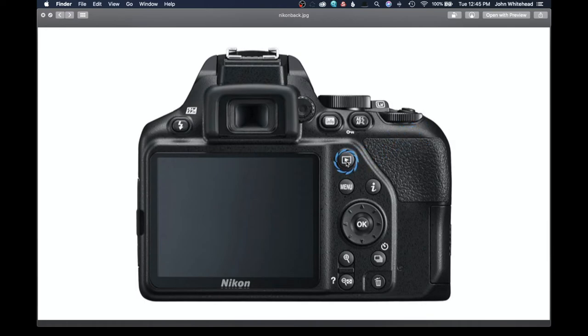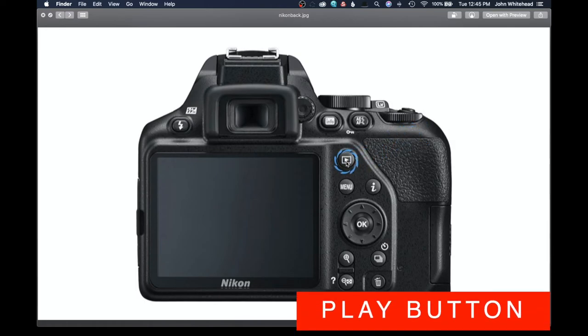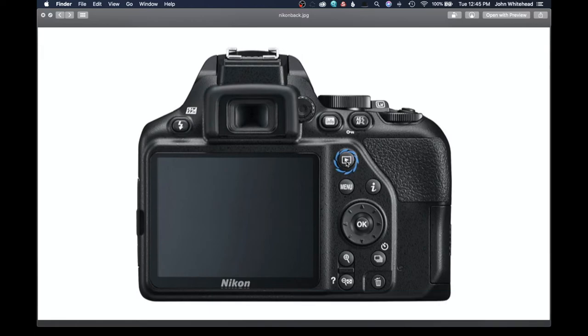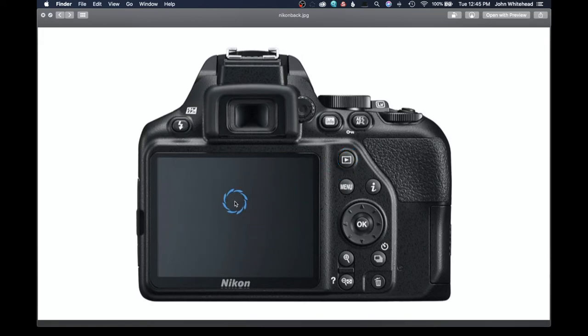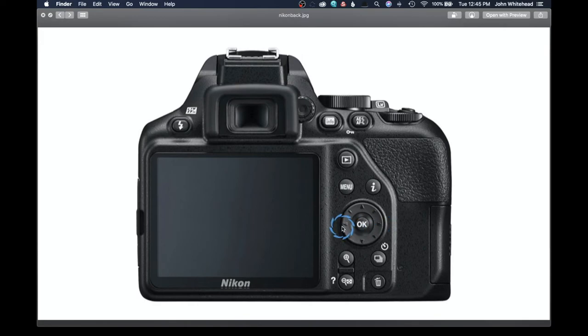This is your play button. So after you've taken a picture, whether a photo or a video, and you want to see it, you can hit play and it will display that up on your screen. And then if you want to toggle through, you can press your left and your right arrows here on this little dial.